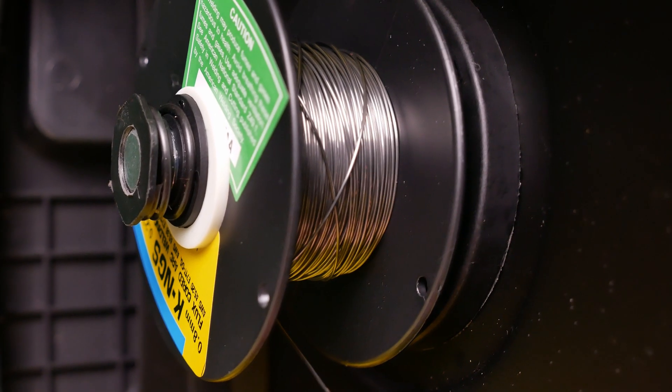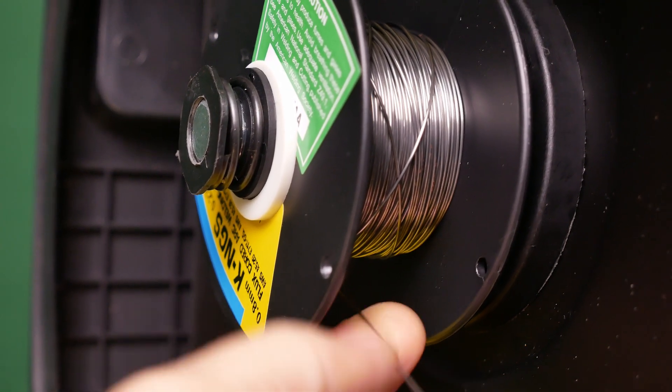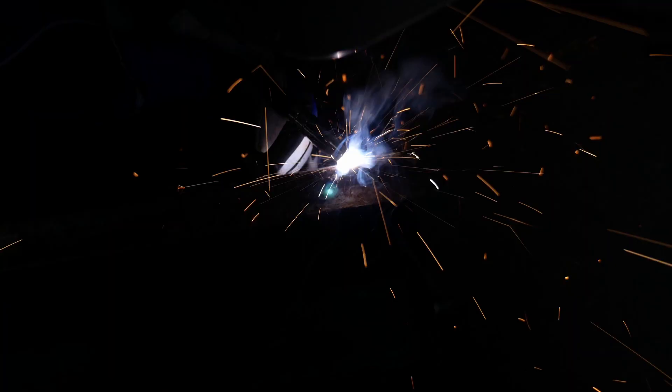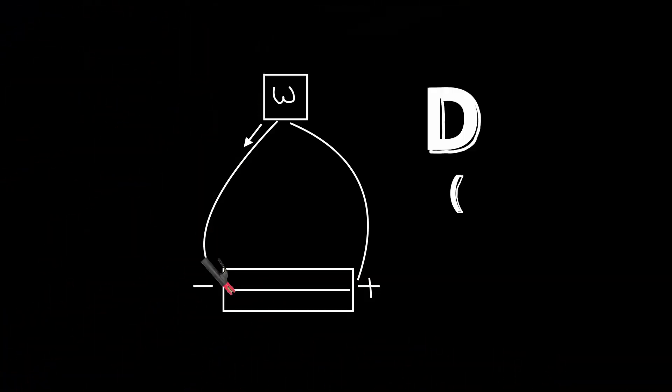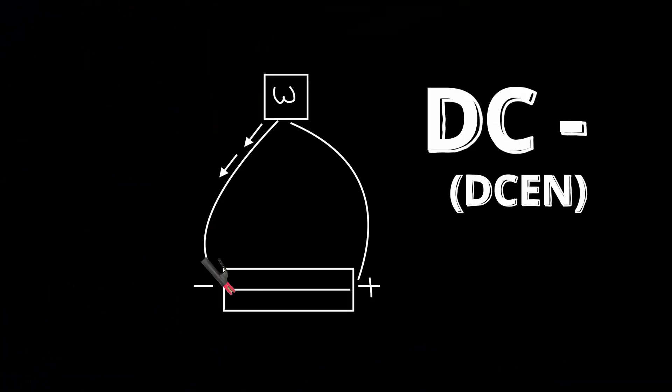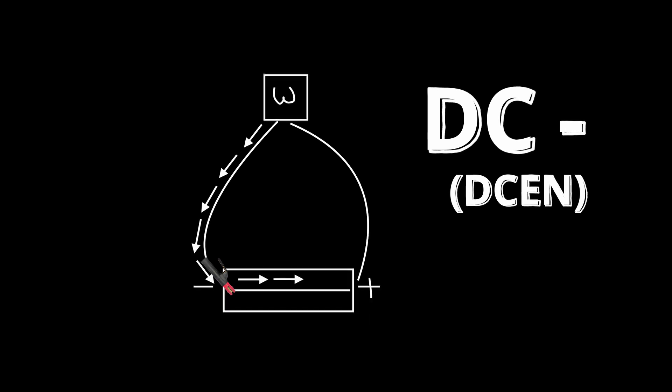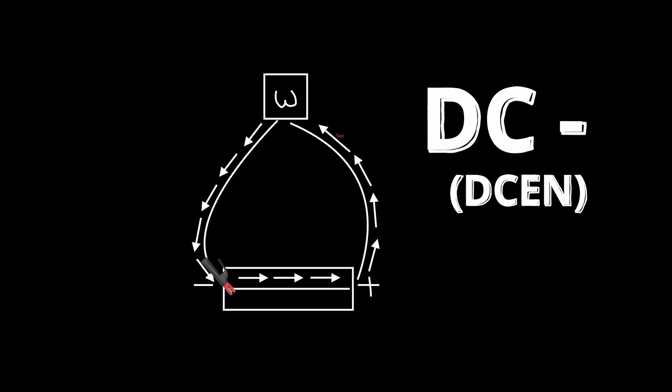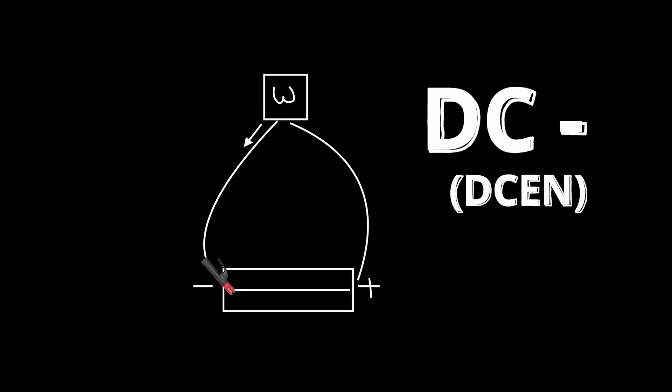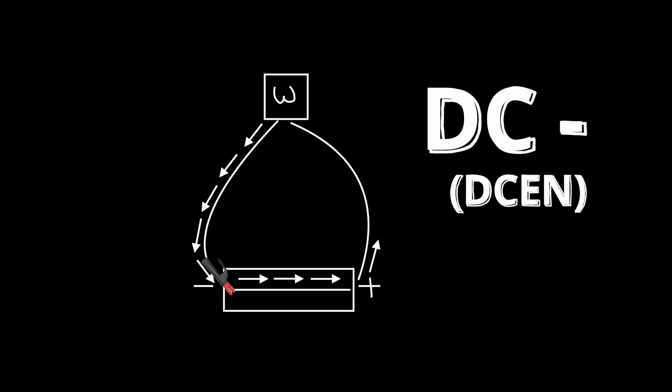Next let's take an example of flux core wire and why we might want to run the DC electrode negative process. While using flux core, when welding on DC electrode negative, the electrons still flow from negative to positive, but by changing the location of the electrode holder to the negative lead we're changing the way the heat flows into the plate.